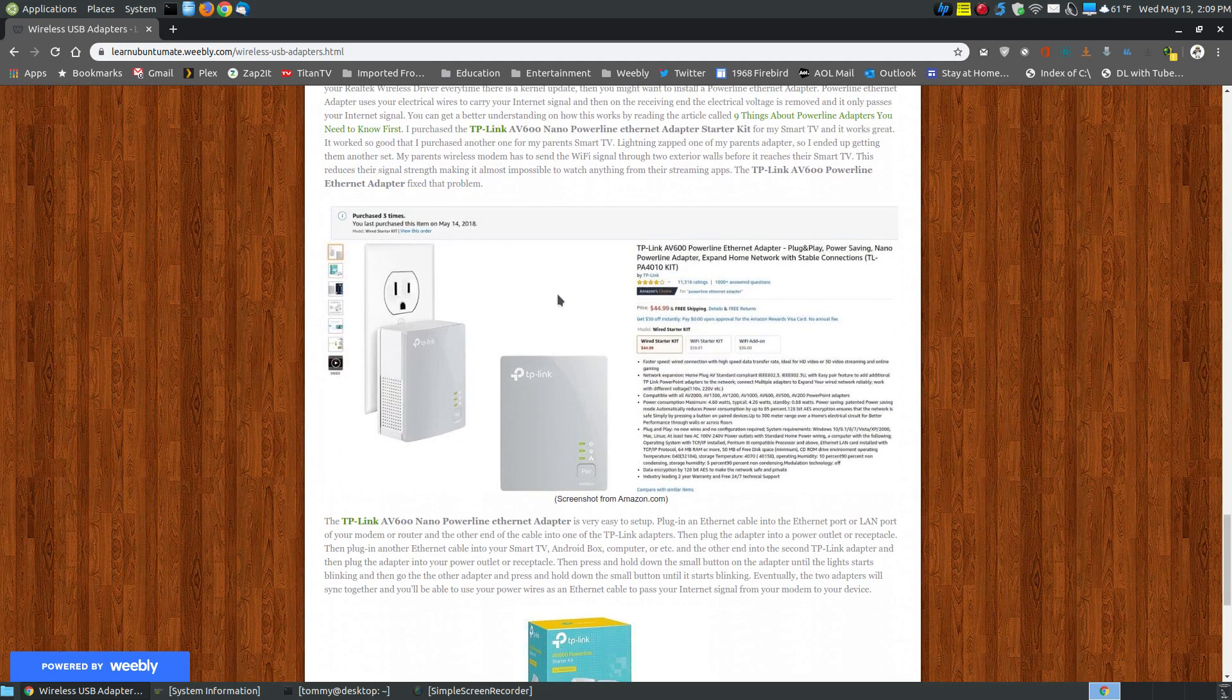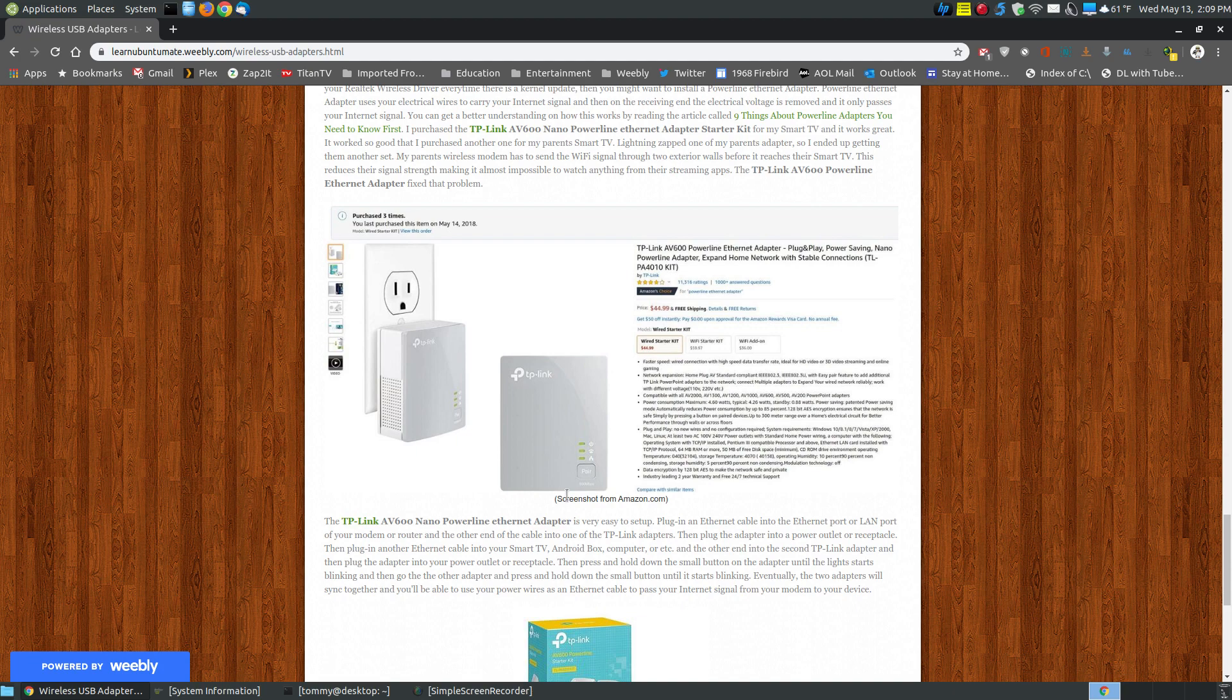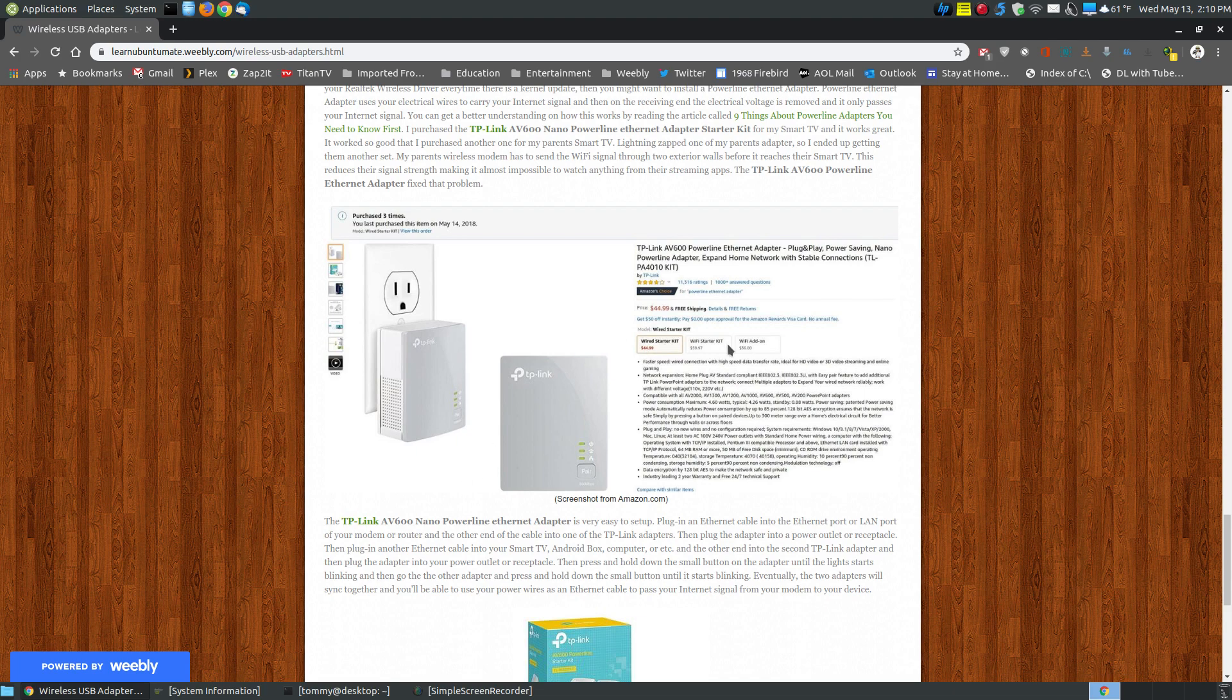Down here at the bottom, as you can see, I've purchased three of these different type of wireless adapters. They're plug-and-play. When I say wireless, you do plug a wire into your modem, into the TP link. You plug the other end into an outlet, and then you plug the other one into another outlet, and from the Ethernet cable, it goes to your device.